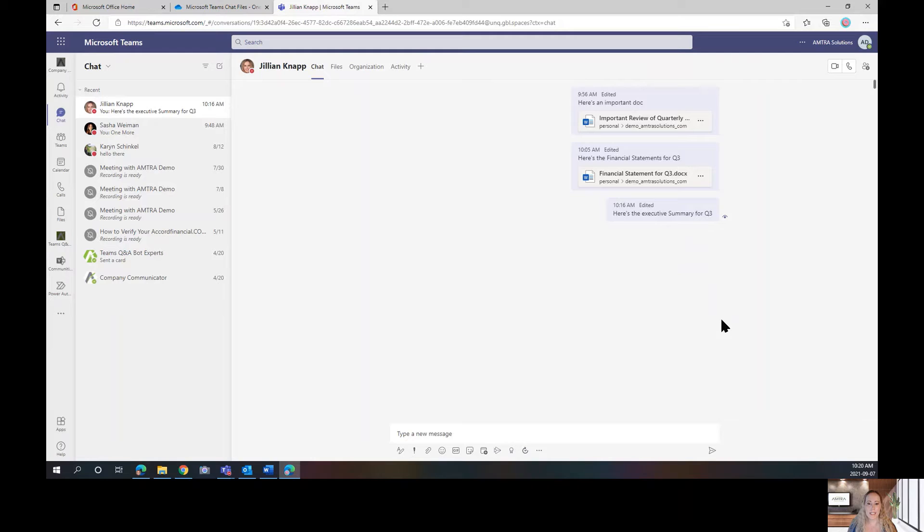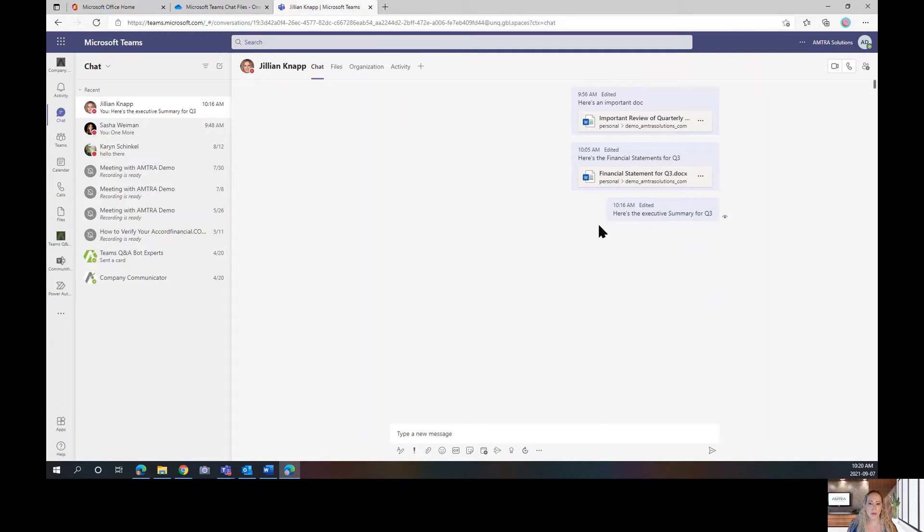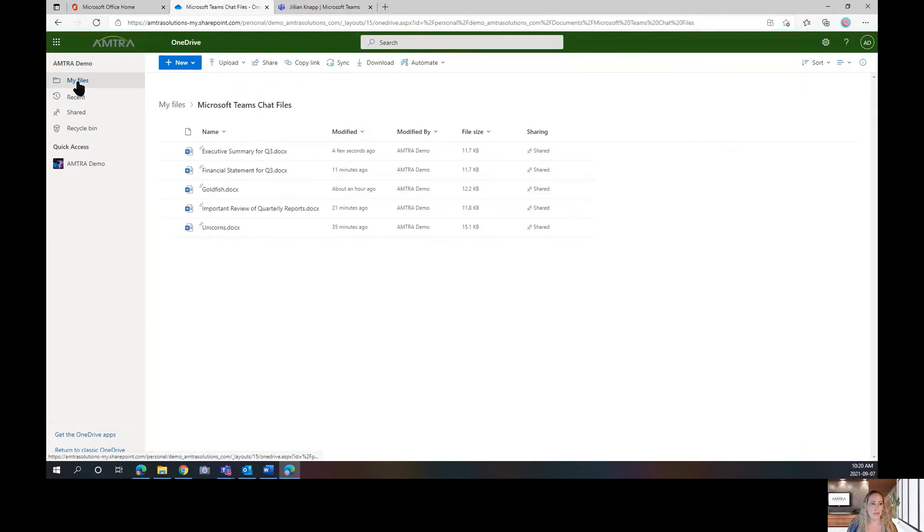So, let's say that we've deleted this by accident and we want it back. Well, one thing that's really good for us to know is that when we share documents in a chat, it's saved to our OneDrive. So, let's go over to our OneDrive.